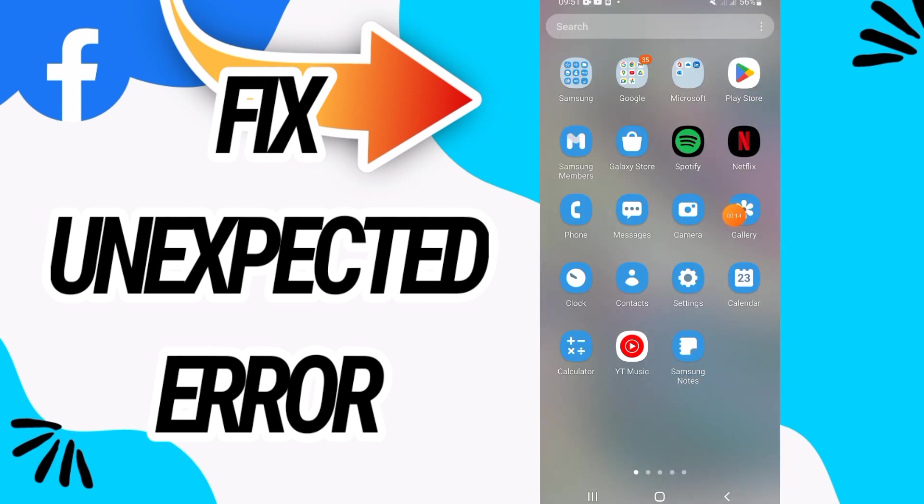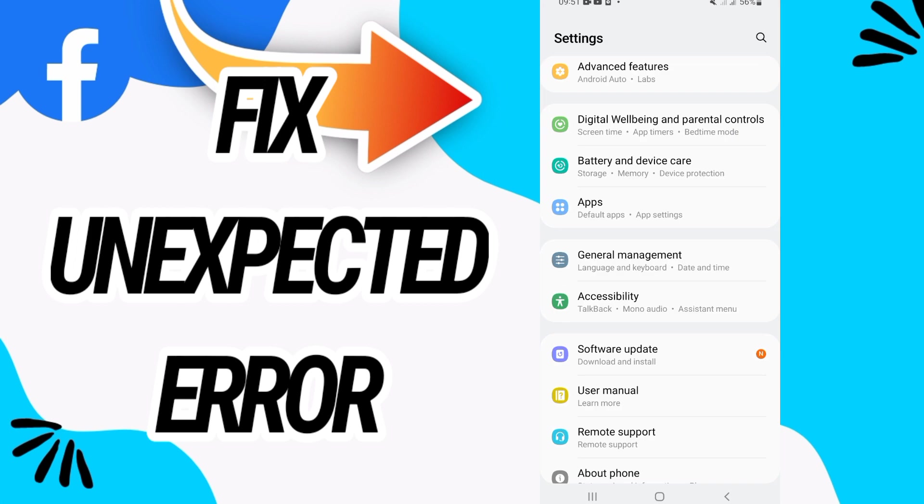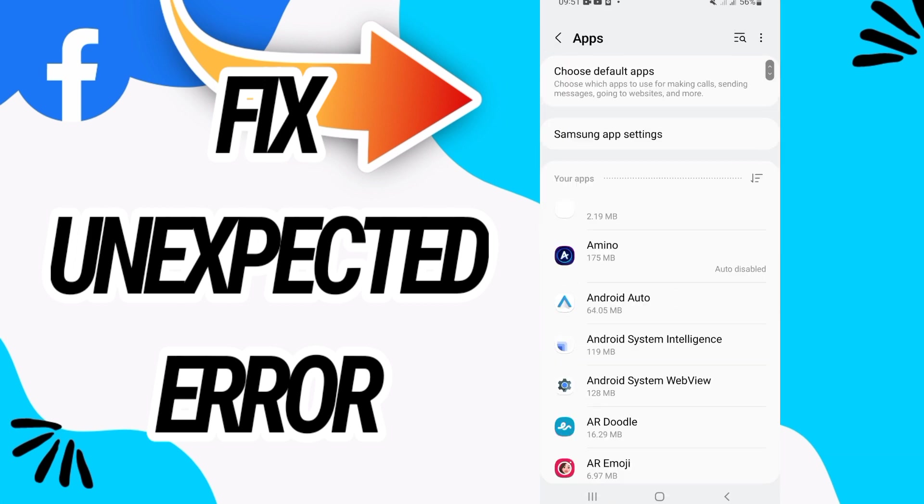So first, you have to go and open settings of your phone, and after this go directly and open apps.